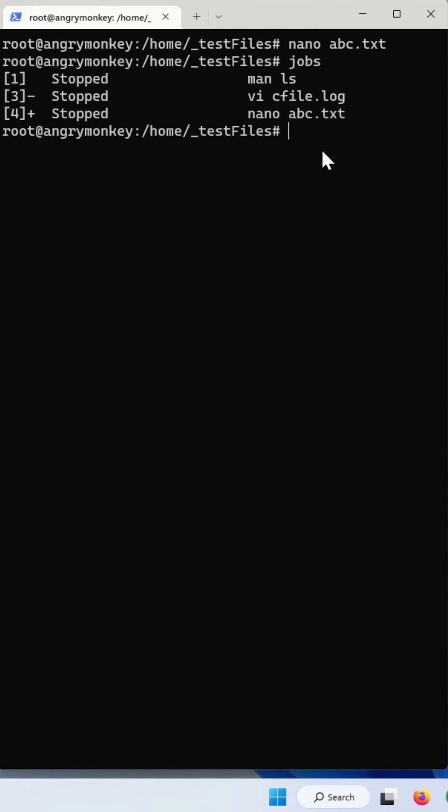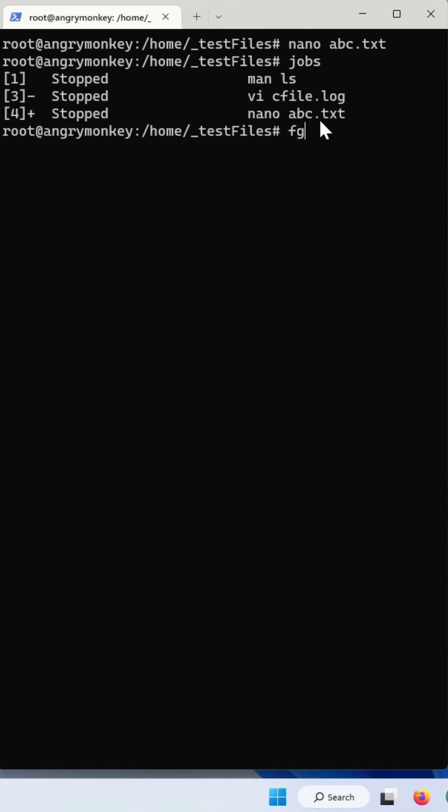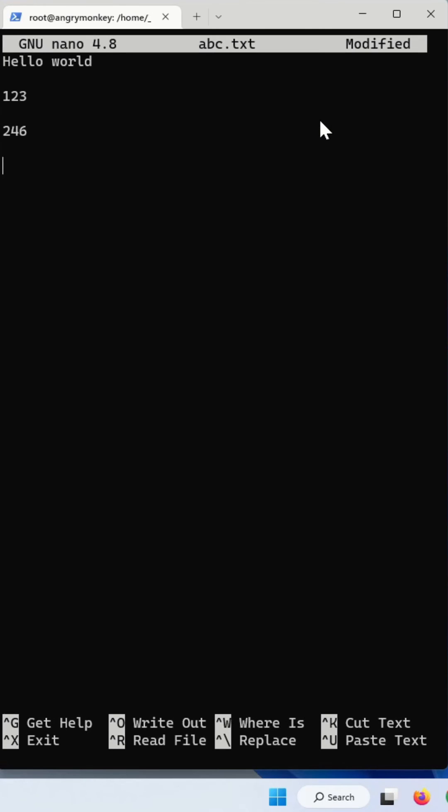In order to get back your job, either you press FG and hit enter, or you can explicitly specify the job number. This plus here indicates that if you type FG, it will open this particular session. And now you can save it and work with it.